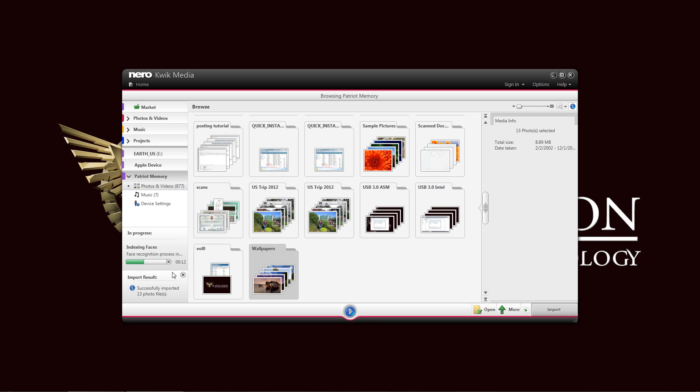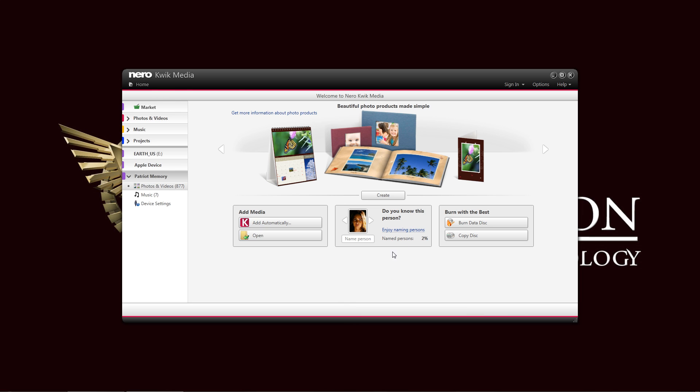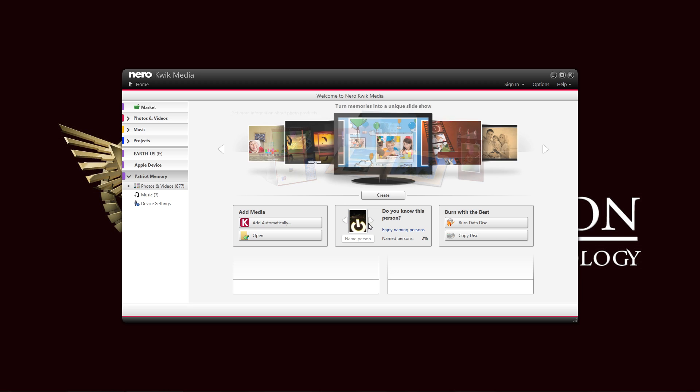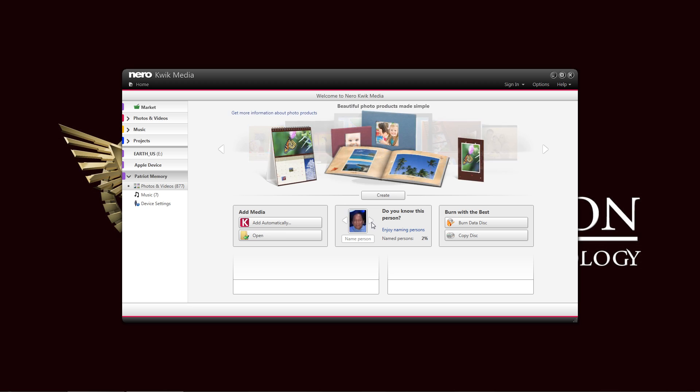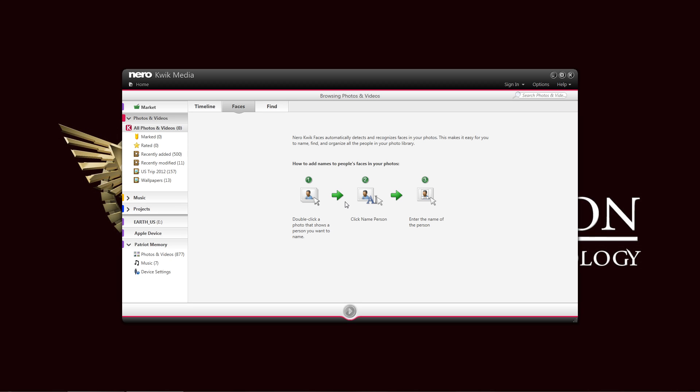As you can see, it also is indexing the faces automatically. If there are images to be indexed there, let me click home here. It recognizes the faces and the photos automatically. And you can name those people in those photos so that it is easier to sort it through. Although, as you can see, there is a little bit of glitch that does not look like a human face there. But, for the most part, it is very good at recognizing the faces. And you can just tag them in our Nero Quick Media Software Suite. Just click Enjoy Naming Persons, and it shows you how to name that person.